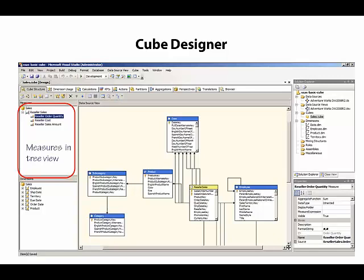The benefit of working with the grid view is that we can select multiple measures at one time to configure properties in bulk.